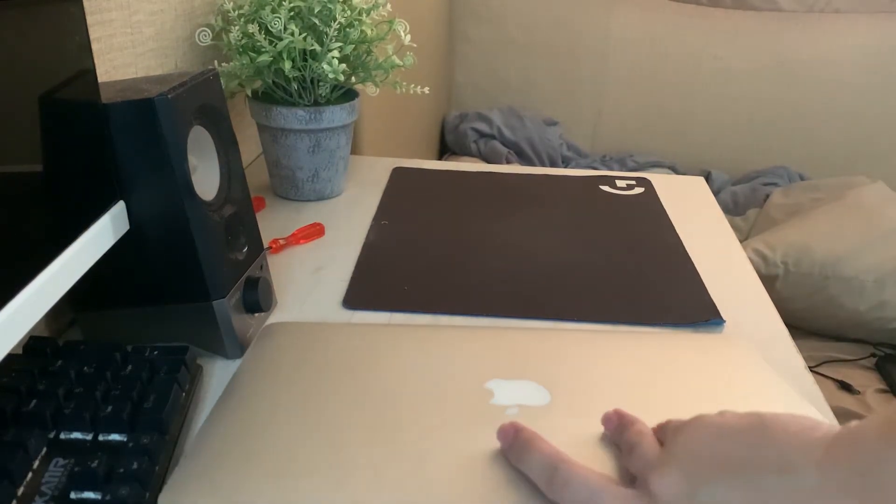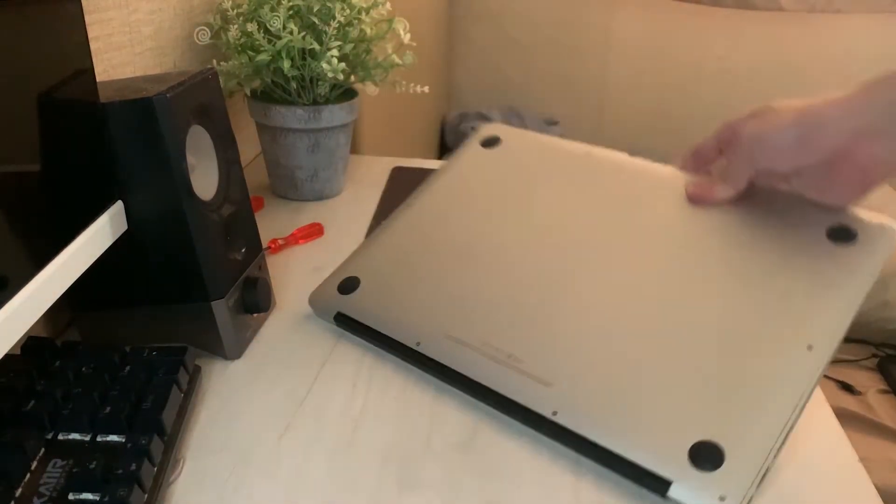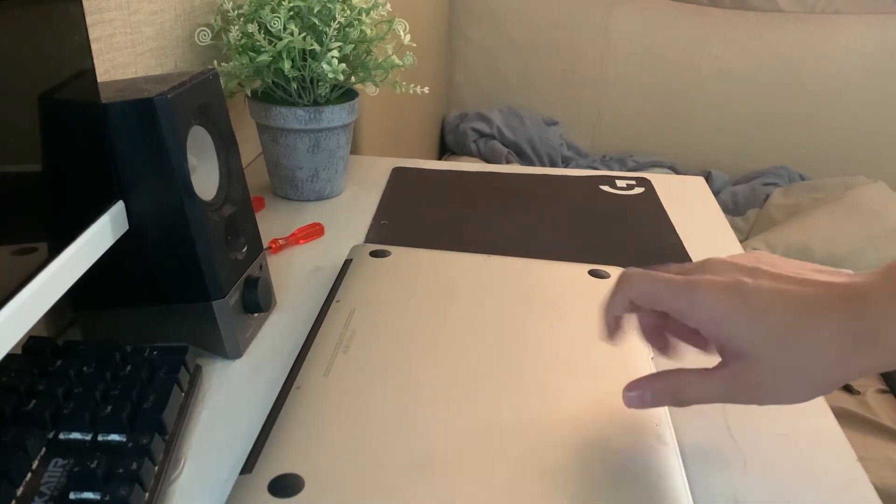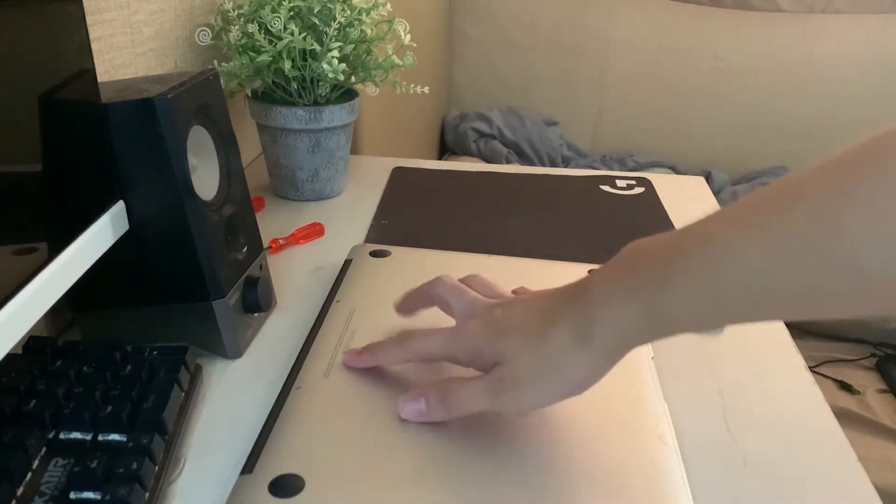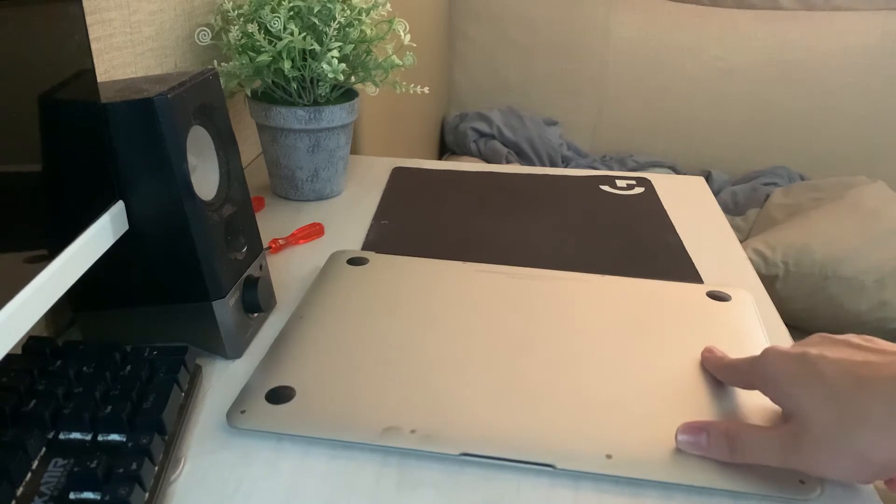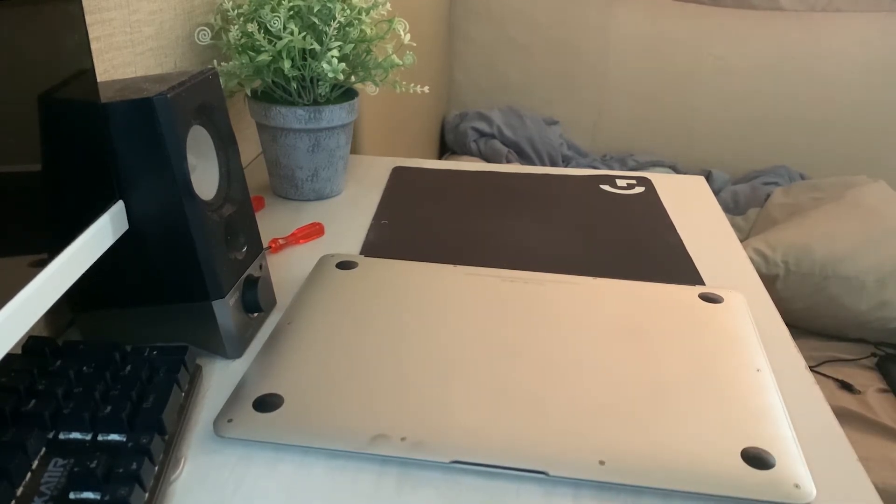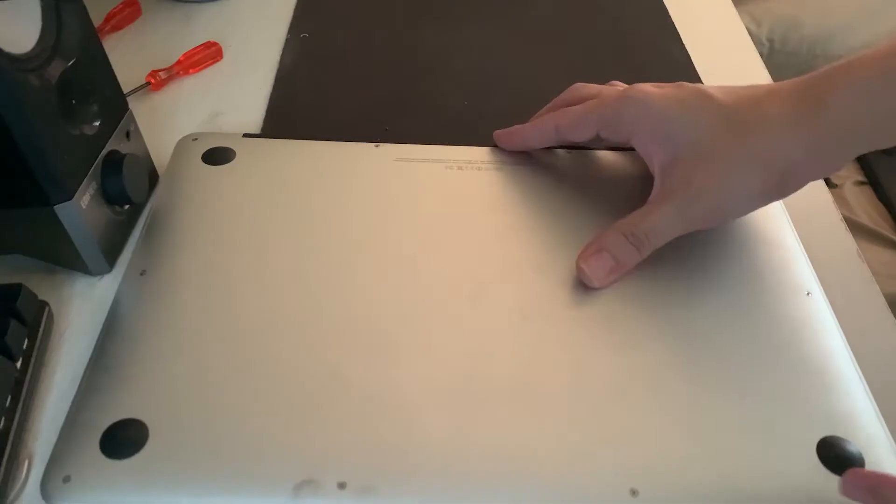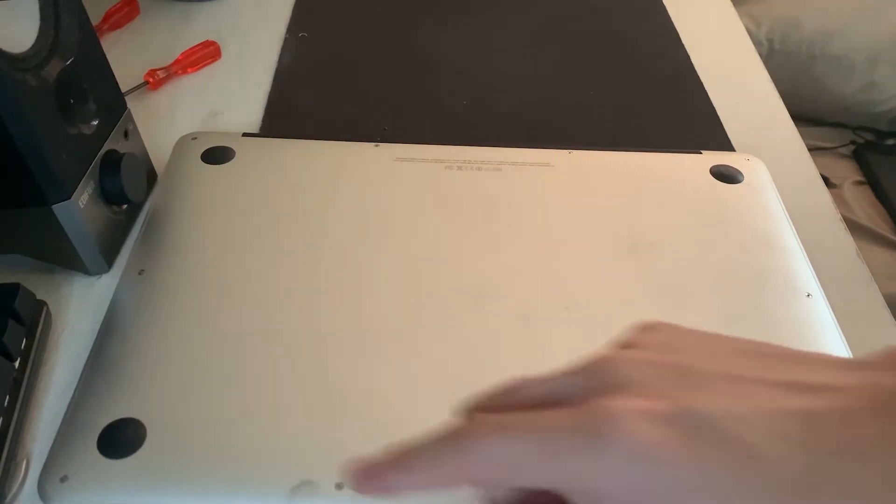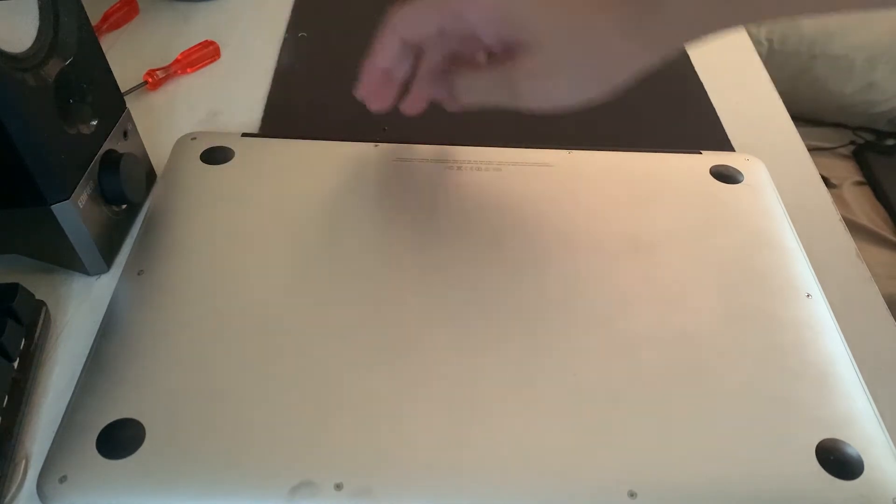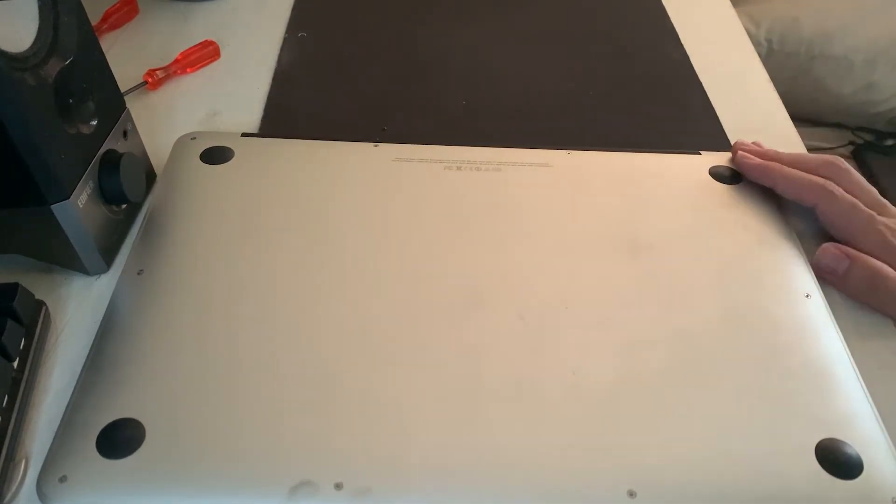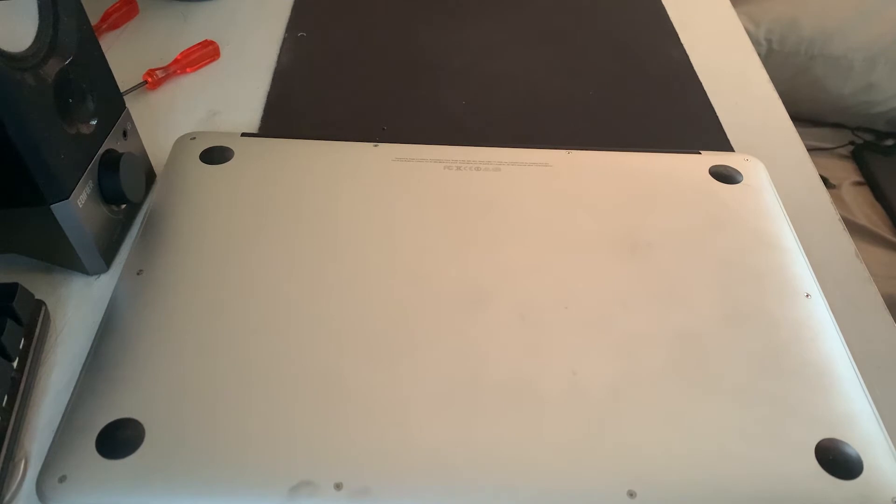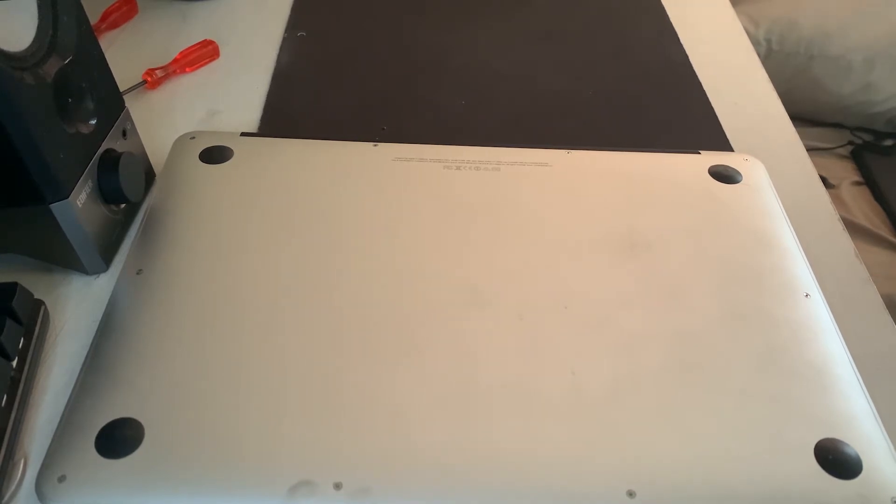Once you've shut down, close the top lid and turn it over. As you can see, there are several screws at the back of the MacBook. I'll guide you through how to remove them. There are one, two, three, four, five, six, seven, eight, nine, ten diamond-shaped screws.